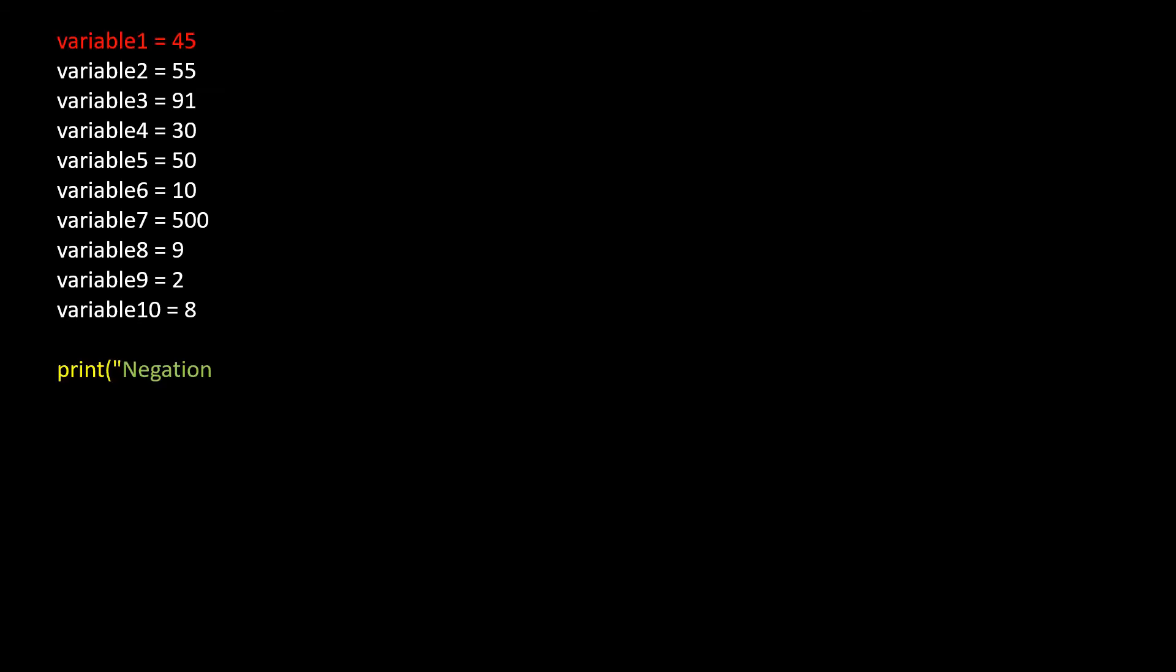Now let's take print function and perform negation of variable 1. Using the print function, perform addition of variable 1 and variable 2.